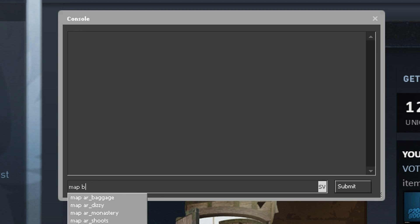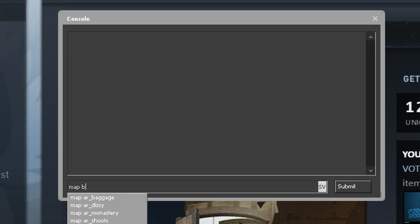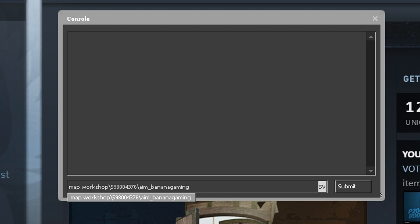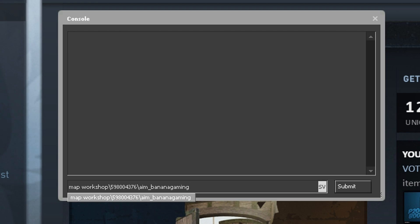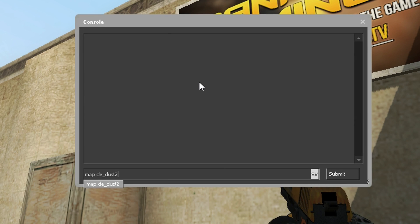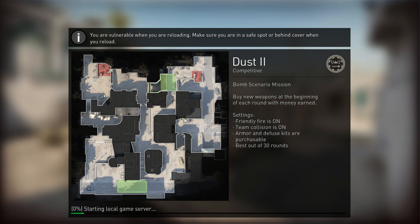Default maps, maps from community servers and even workshop maps will work. You also don't need the change level command to change the map, using map will change it just fine.